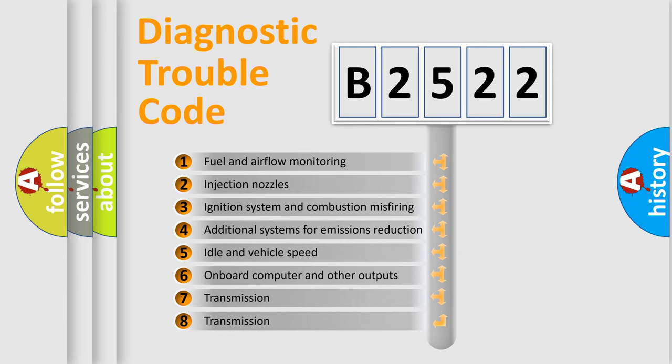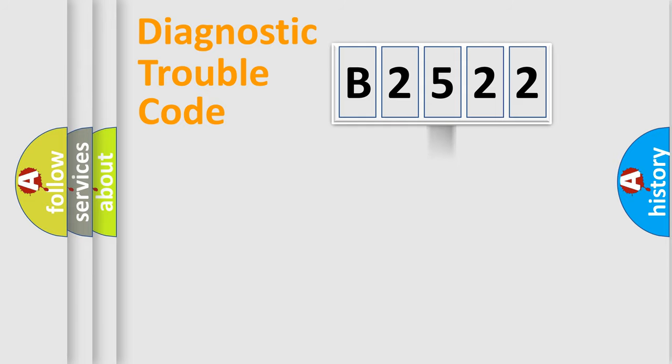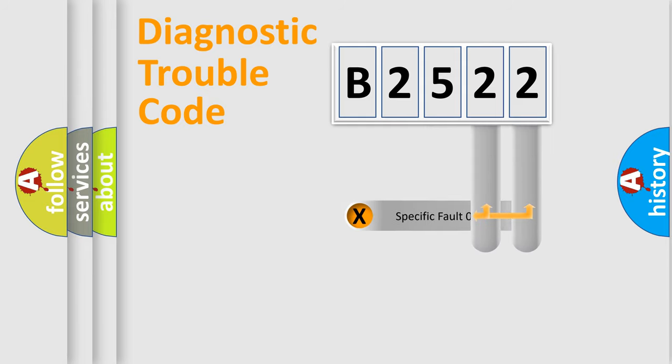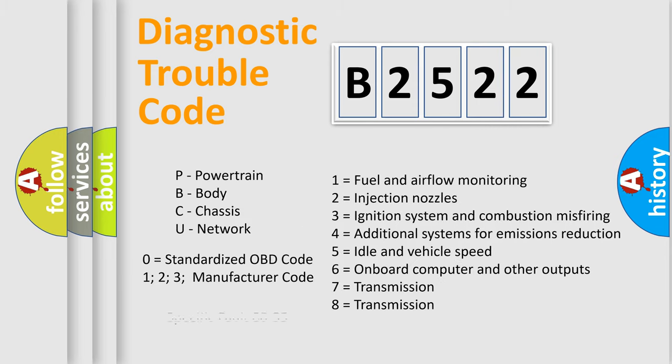The third character specifies a subset of errors. The distribution shown is valid only for the standardized DTC code. Only the last two characters define the specific fault of the group.